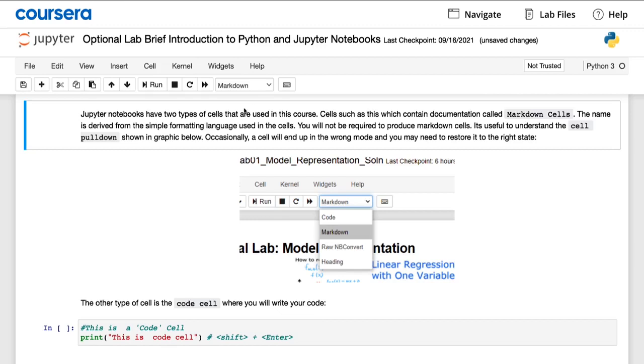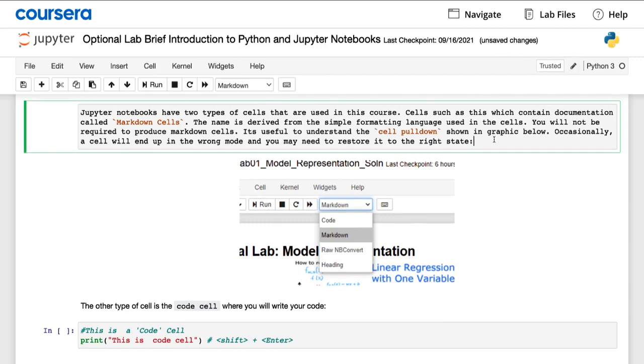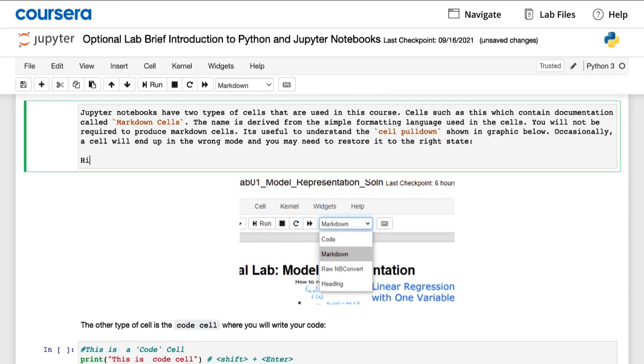One is what's called a markdown cell, which means basically a bunch of text. So here you can actually edit the text if you don't like the text that we wrote. But this is text that describes the code.